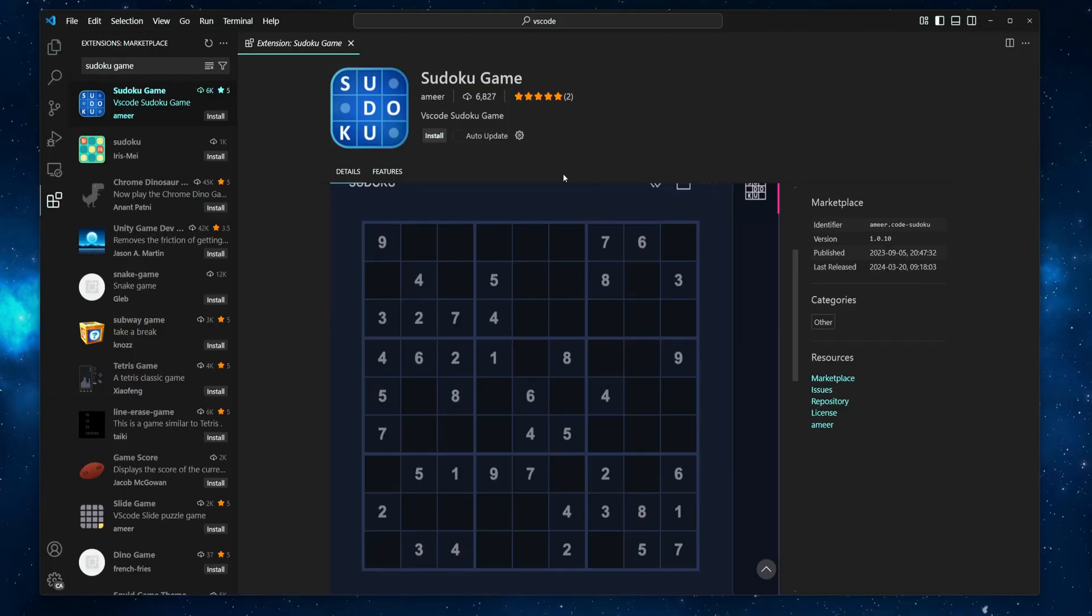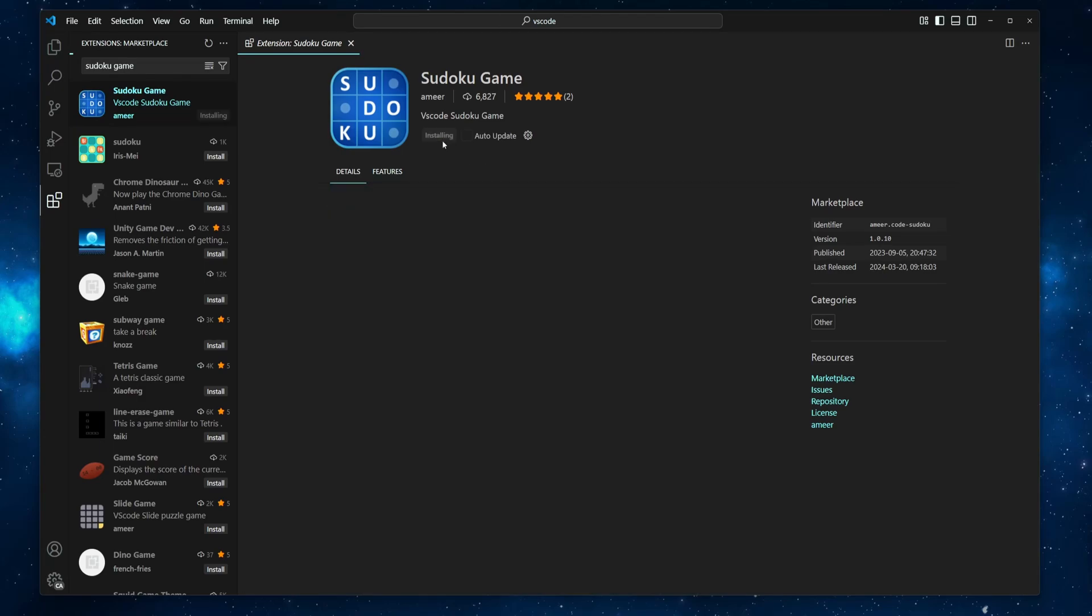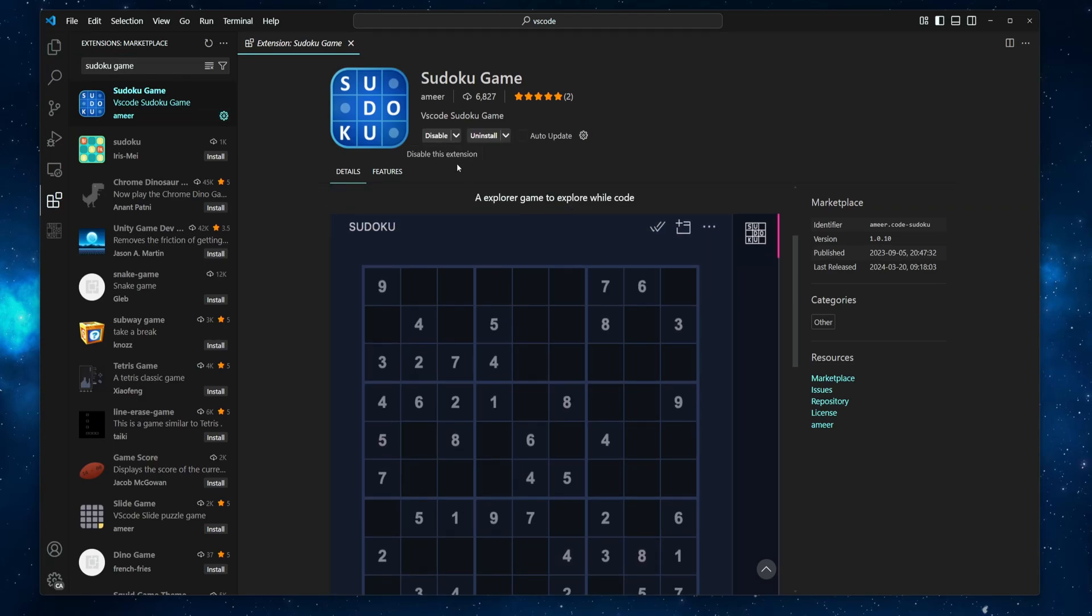Well, coming back to VS Code, to play this game, you can install the Sudoku game extension. And after that, click this Sudoku icon in the activity bar, and then have fun.